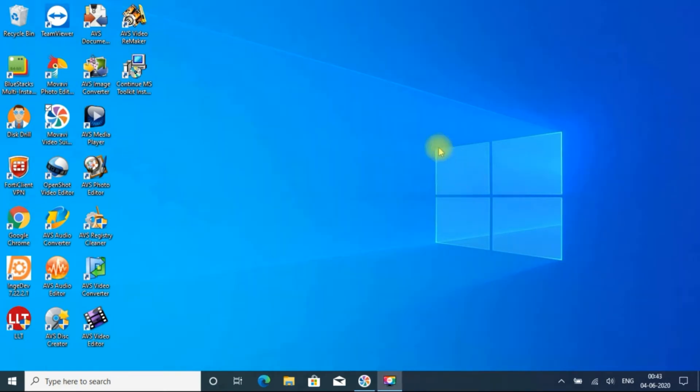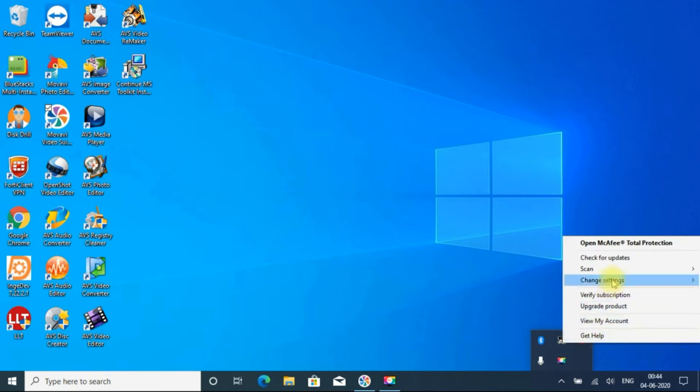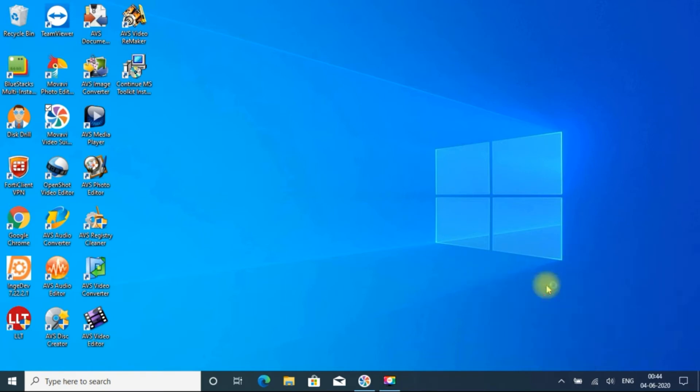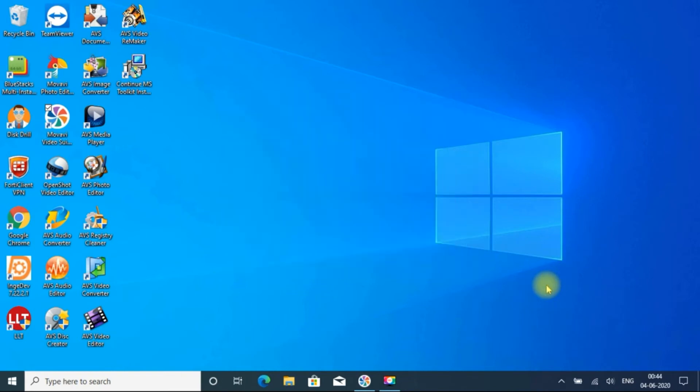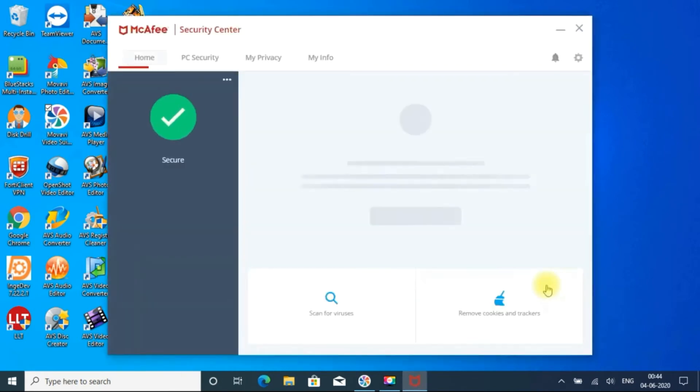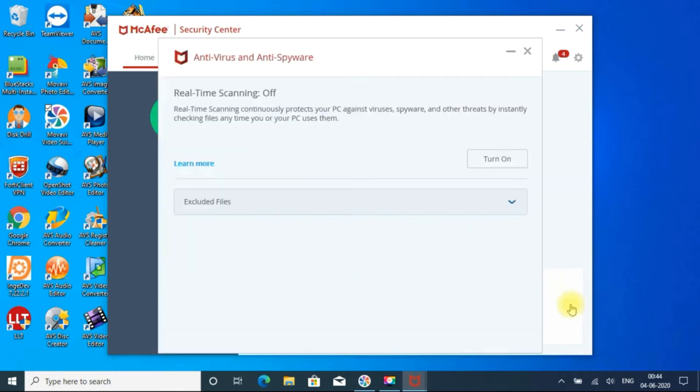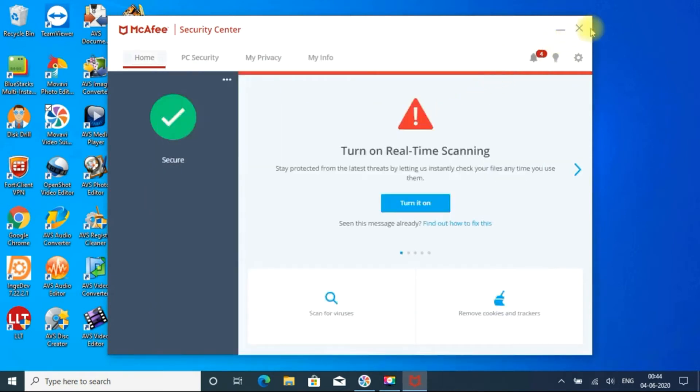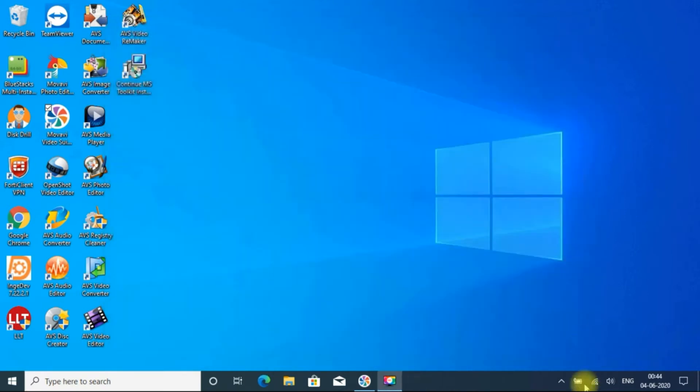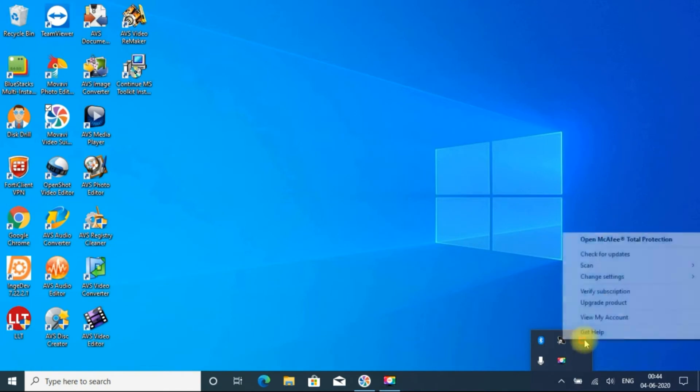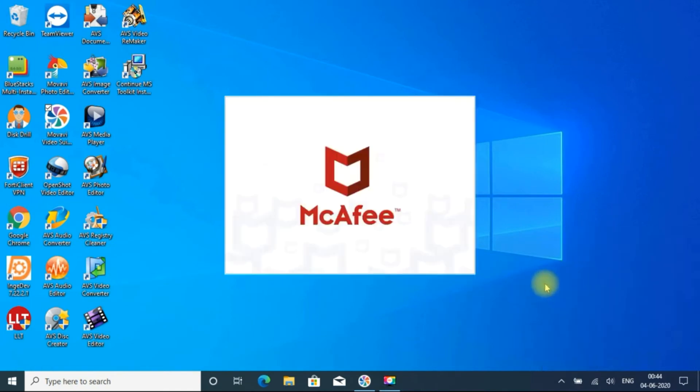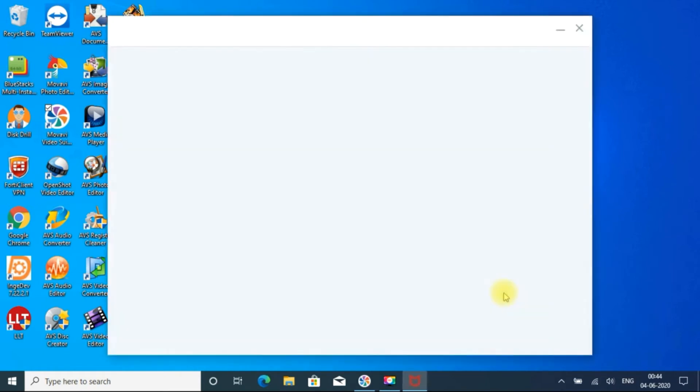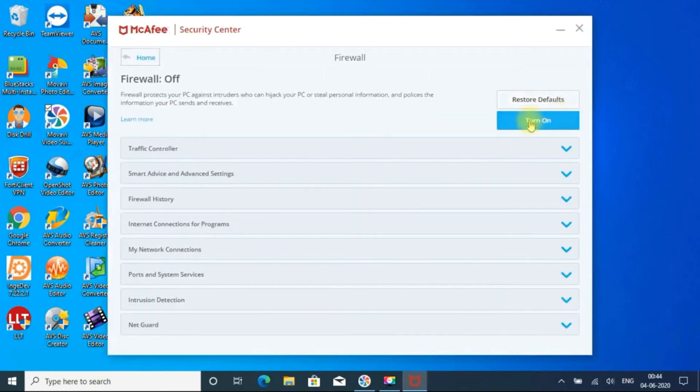So now the PC has been started. If you check the McAfee account, it has been, so still real-time scanning is off. And go to firewall, firewall also turned off. You can able to see.